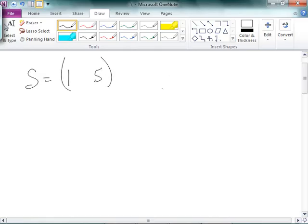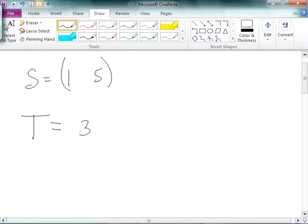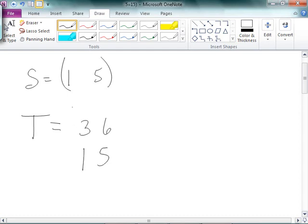So, say you've got a matrix like S equals 1 and 5. So you have S equals 1 and 5. I could actually go through, and I could say, well, what if I want to create another matrix called T? I could make this one say, 3, 6. Say I wanted to make something that said 3, 6, 1, 5. Okay?